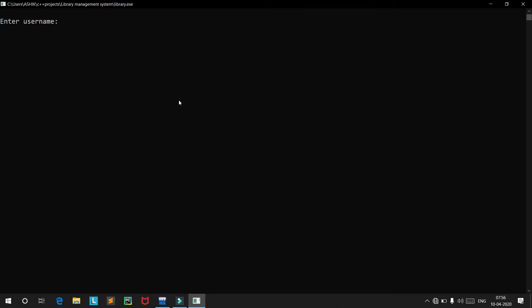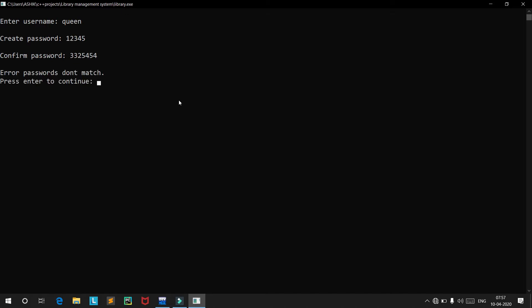We will type in the username 'Queen' and create a password: 12345. It then asks to confirm the password. If you type in the wrong password, you get an error message saying that the passwords don't match.